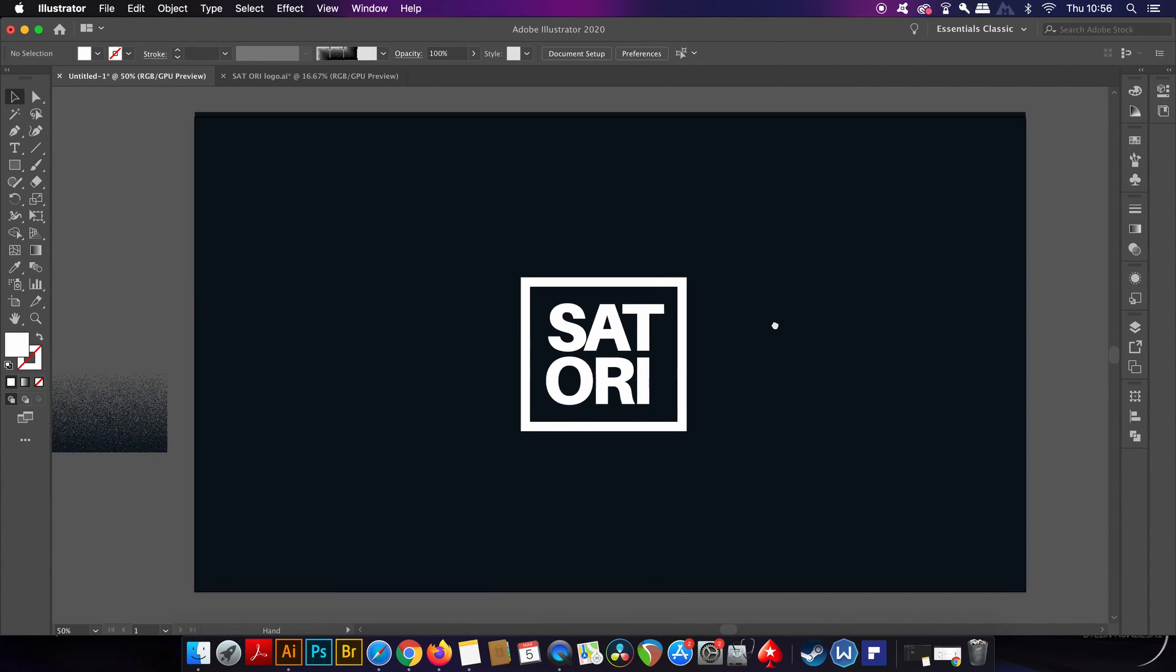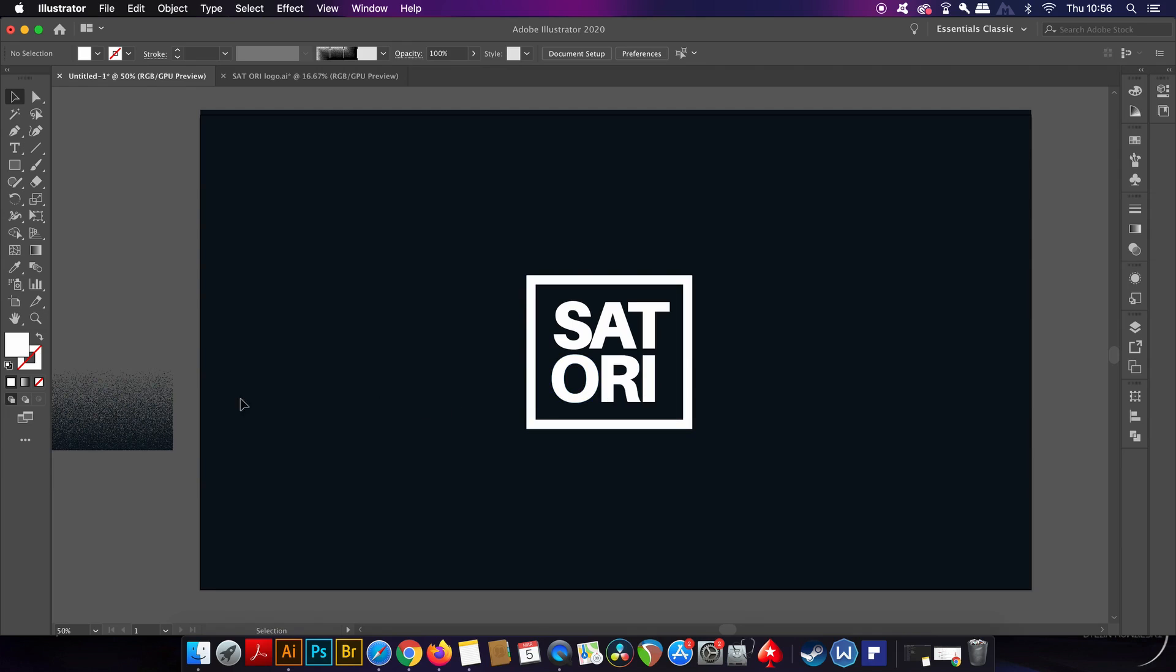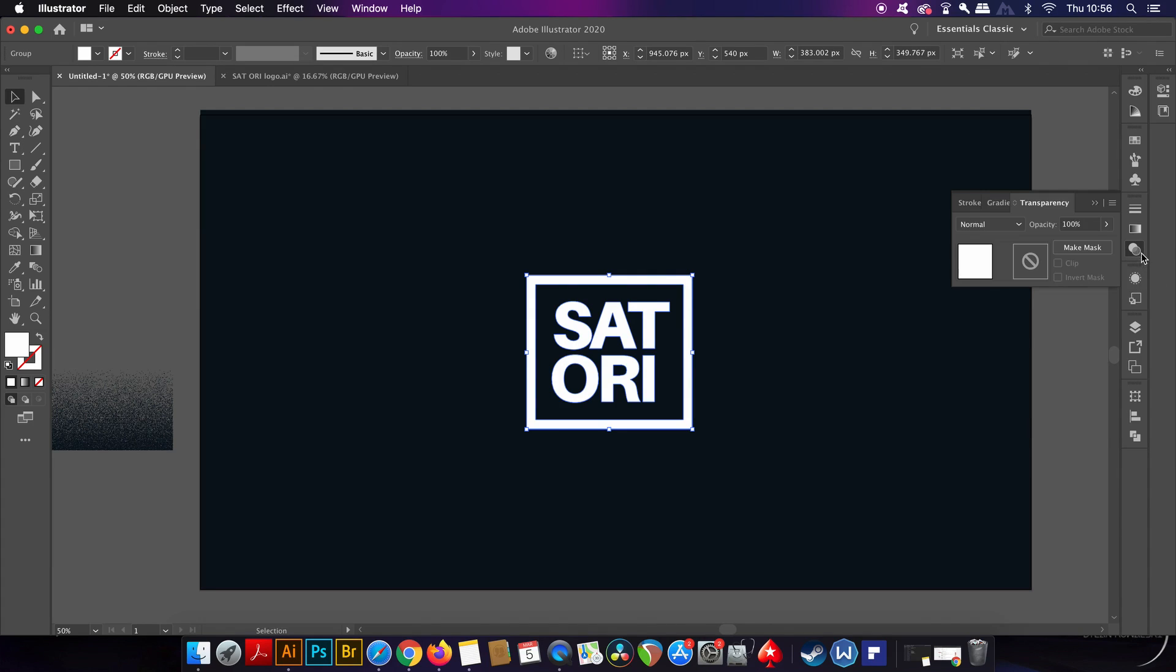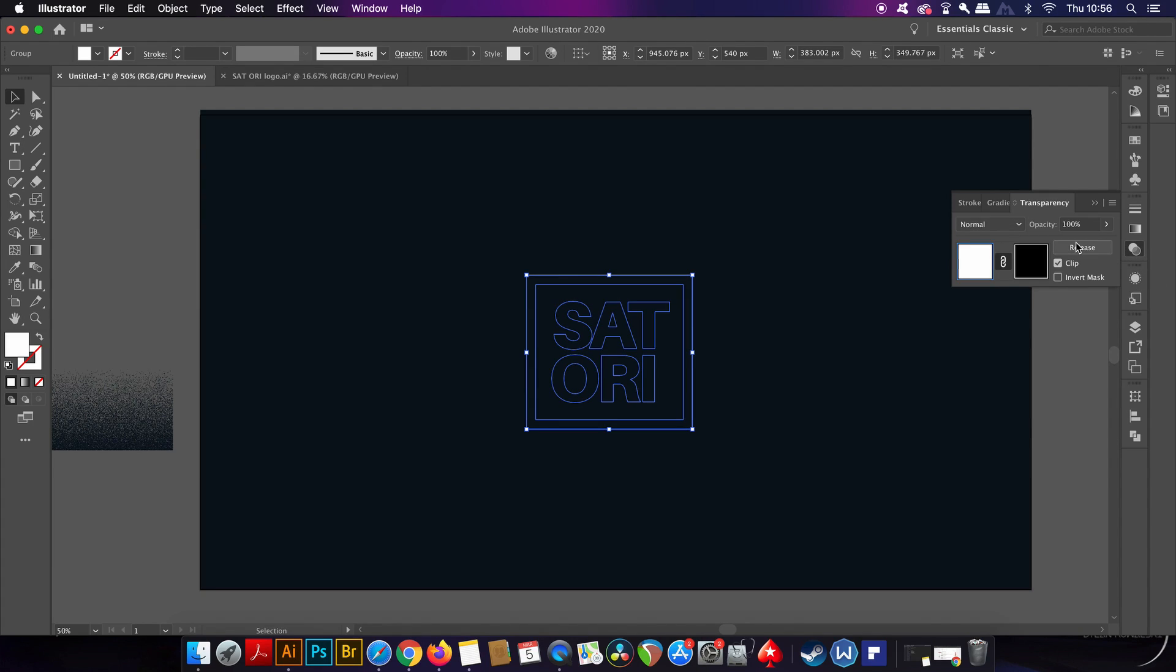So I grabbed one of the grunge brushes, and then I copied it with CMD or CTRL C. I selected my design, and then I came into the transparency window. I then click the make mask option.